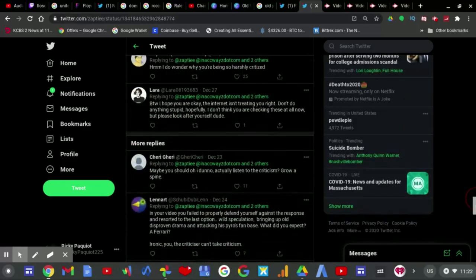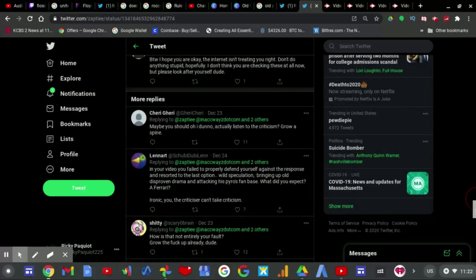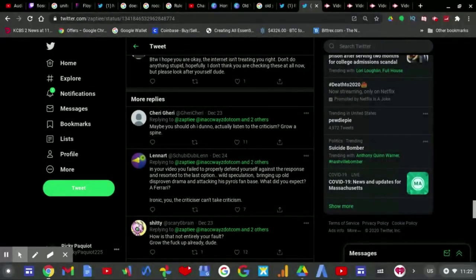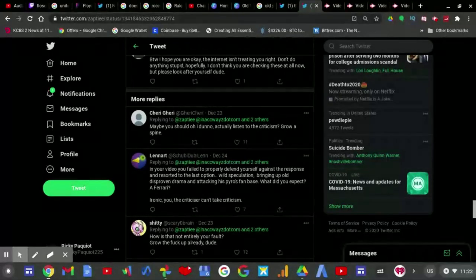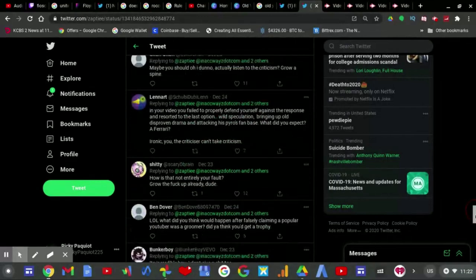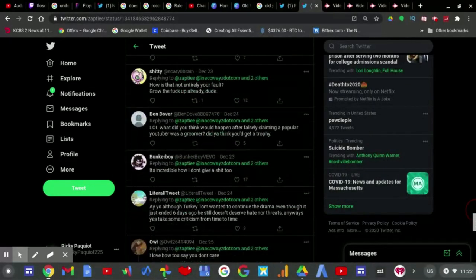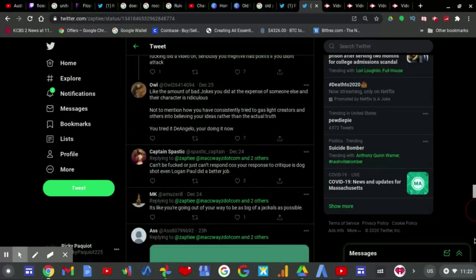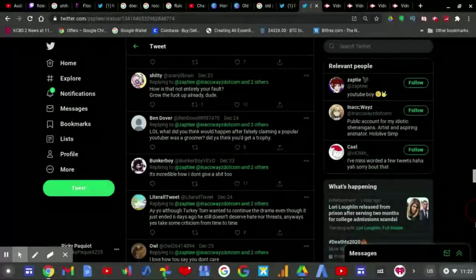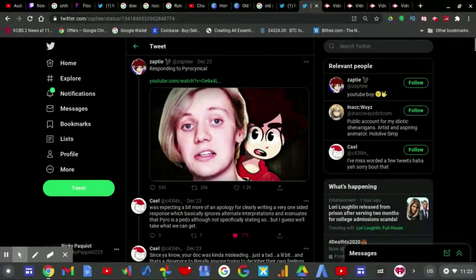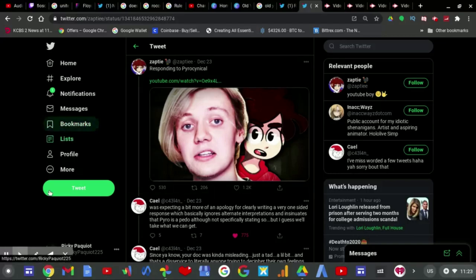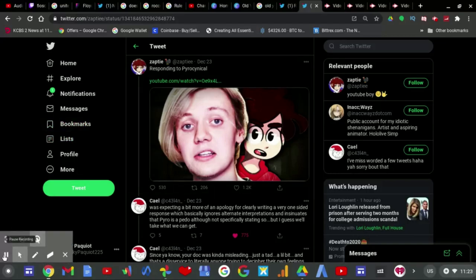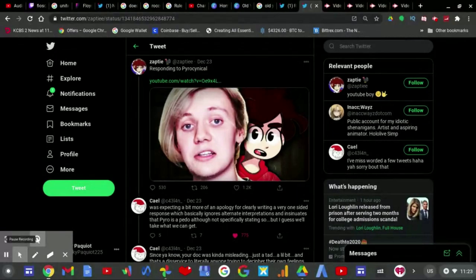I highly think that Turkey Tom's response was poorly in the first place when he made his first video about Pyrocynical, and then his second video about Pyrocynical, and now his third. Even this person gets it. By the way, I hope you're okay, the name is creamy, you right, don't do any misty, but please, I don't think you are checking these at all now, but please look after yourself. Yeah, good idea Lara. Turkey Tom should look after himself. He should look after himself by first of all not rushing out a video in first place, which he did. He rushed out a video on the situation so many times that he could just say the words I am sorry.